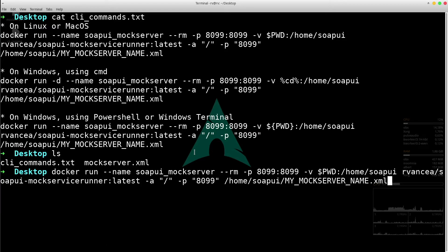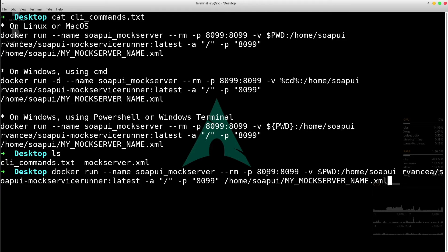Long story short, it will create a new Docker container and a mock server will be running inside of it. For example, we will be able to access it via localhost 8099.